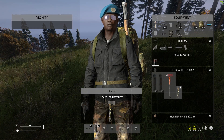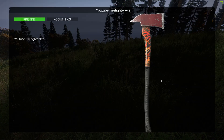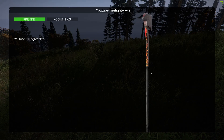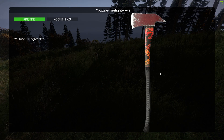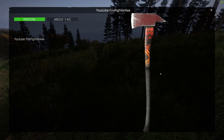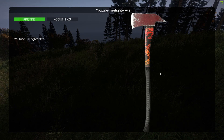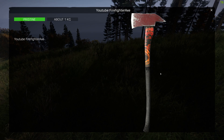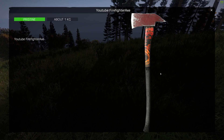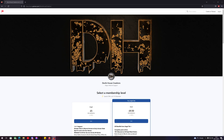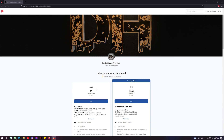Thank you for watching — hopefully this has been helpful. Links will be in the description for the downloads. I hope to see you in the next one. Did you know that Devil's House Creations now has a Patreon page with two membership levels: the Angel membership and the Devil membership?